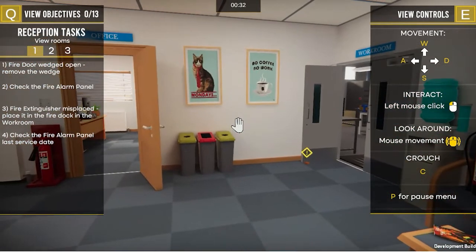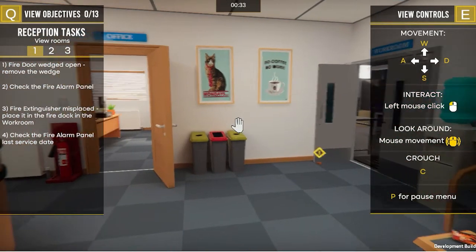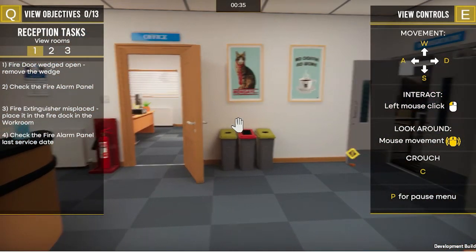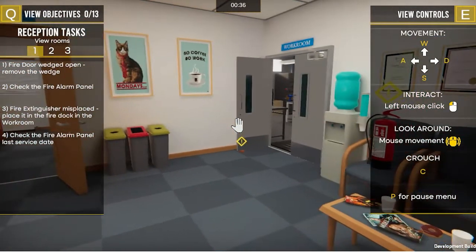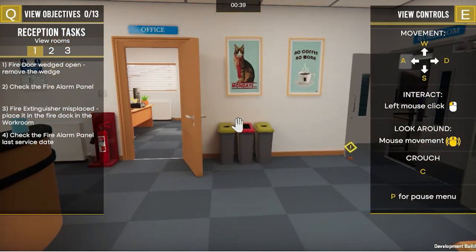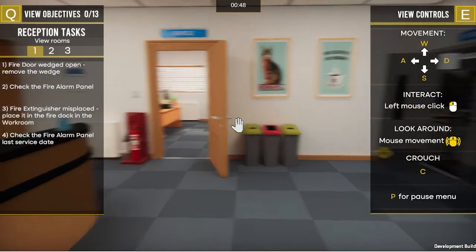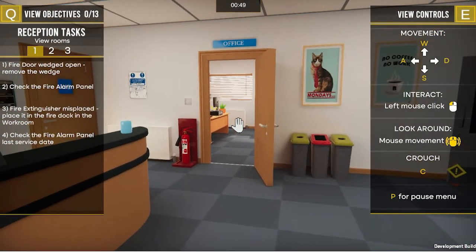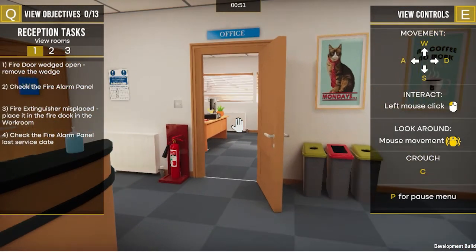To start, you find yourself in a reception area with an office and a workroom. On the right hand side of the screen are the instructions on how to move around, and on the left hand side of the screen are the objectives that have been set within the workplace to be achieved.